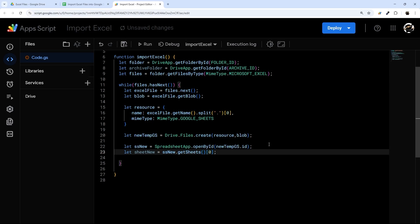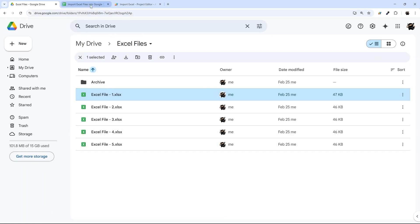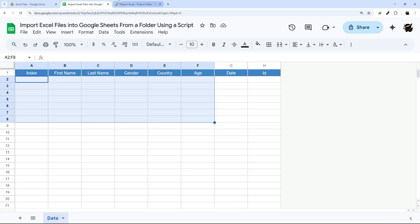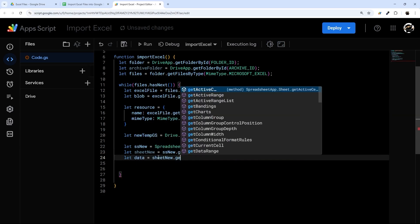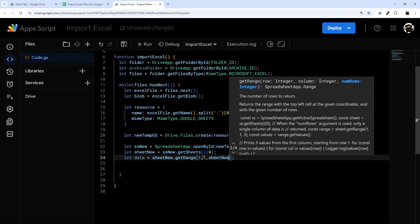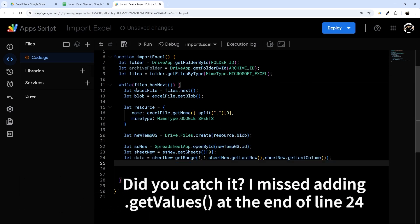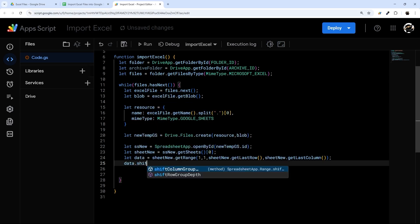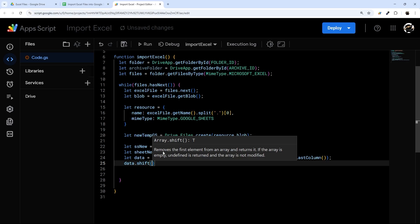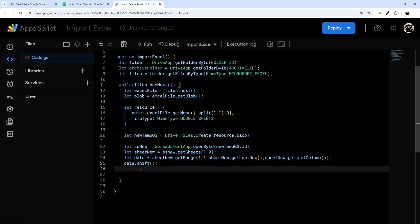If you have more than one tab on your Excel files, note that this is designed for importing the same column structure. If you have files with different column counts, you probably won't want to append to a single data tab. But let's continue. We'll get the data: sheetNew.getRange(1, 1, sheetNew.getLastRow(), sheetNew.getLastColumn()).getValues(). Then I'm going to call .shift() on that array, which removes the first element — that is, our header row.